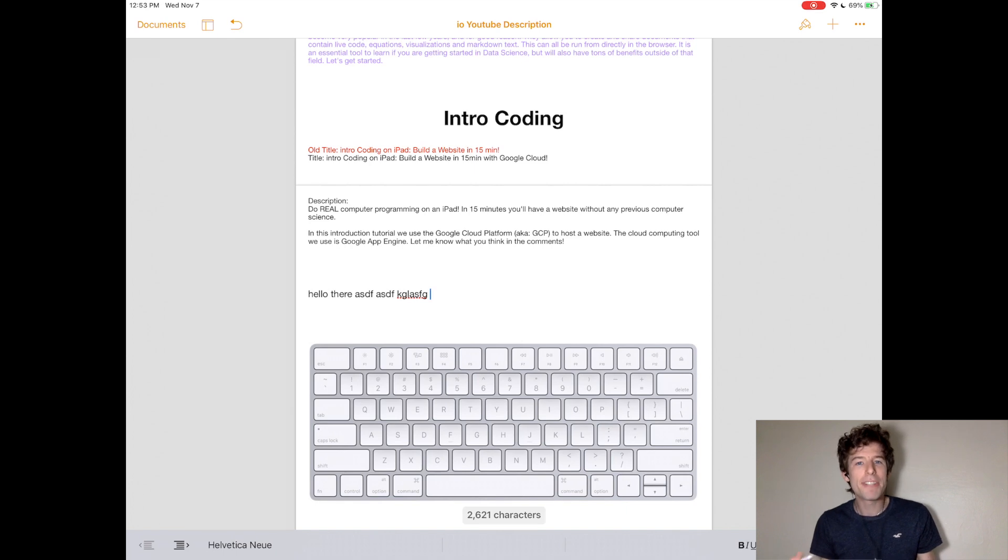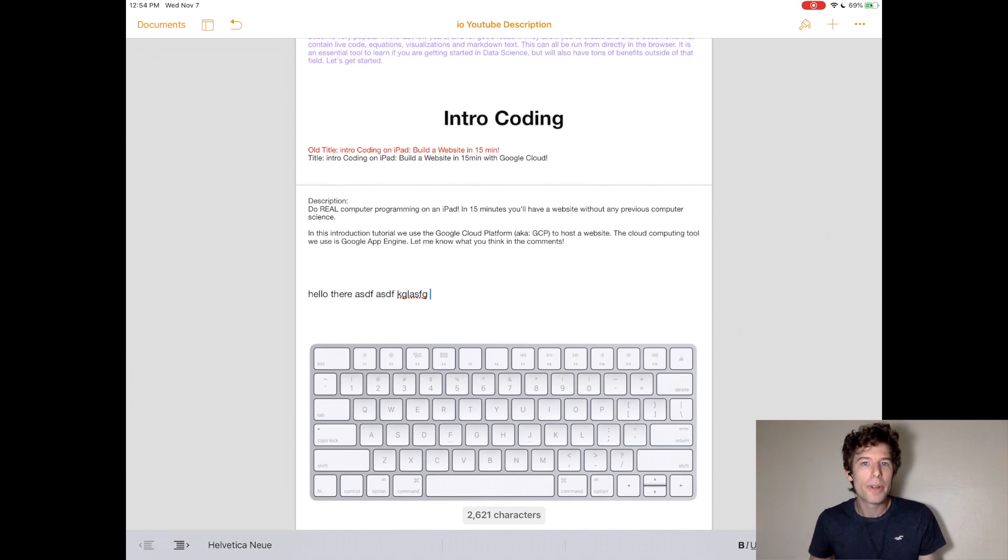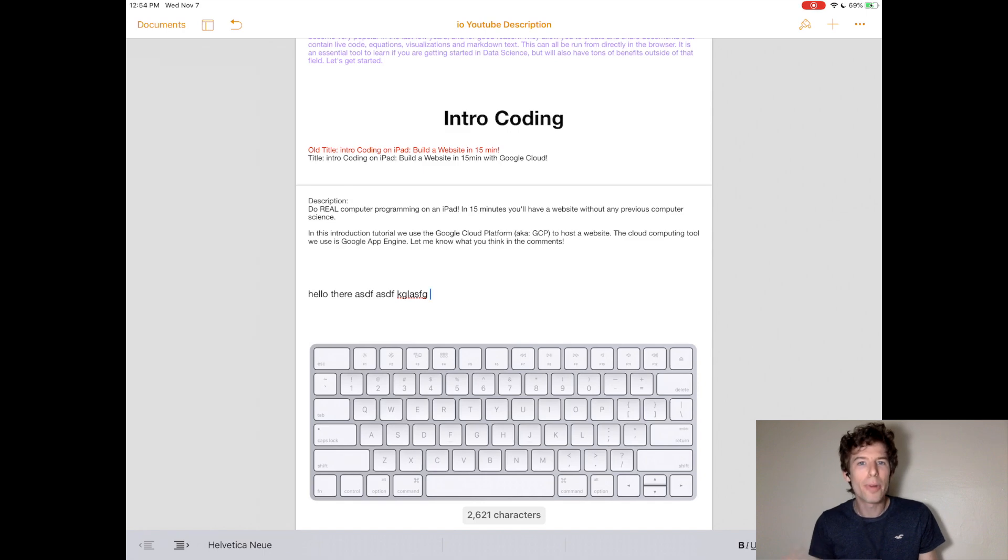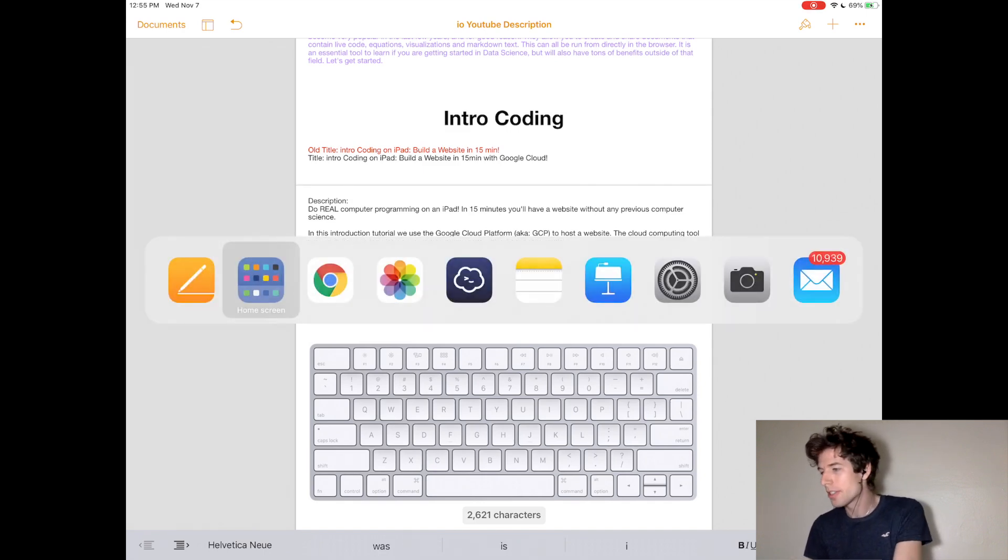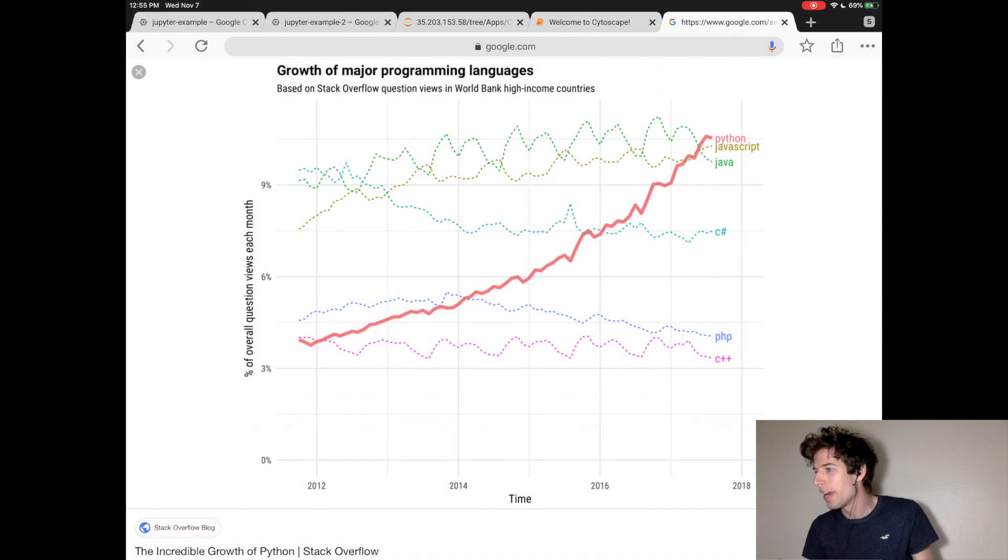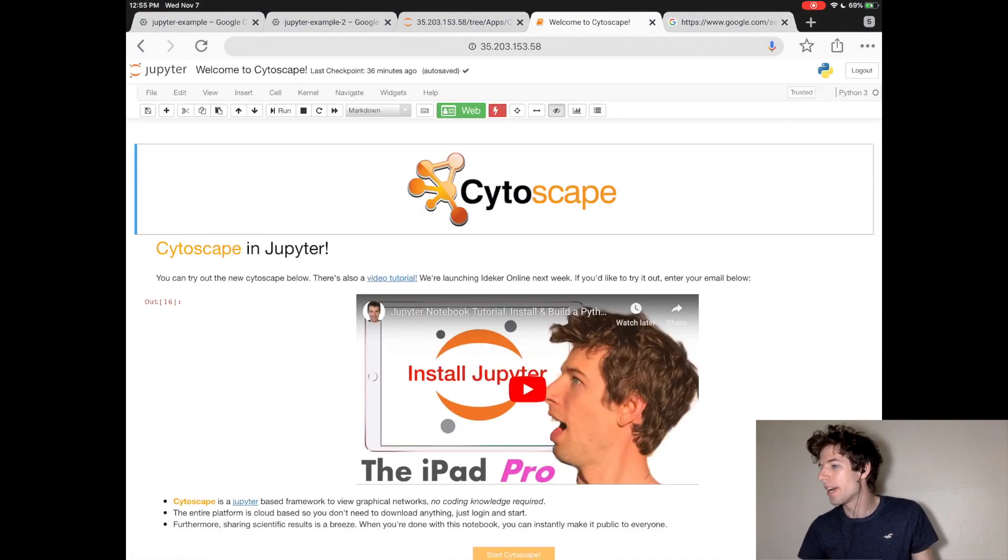Programming languages work the same way. You have to download an application where you can start writing your programming language. In this tutorial, we're going to install Jupyter and use that to run Python.